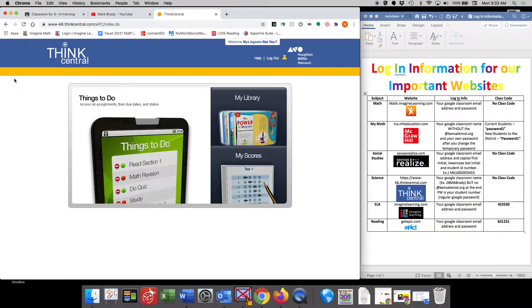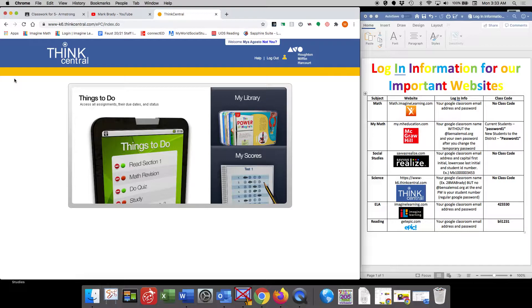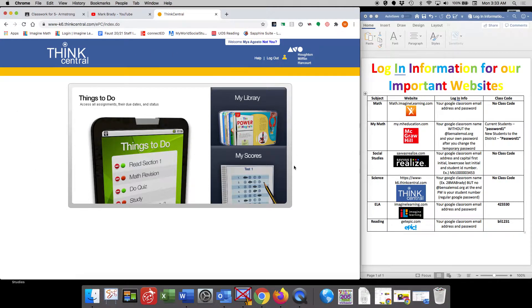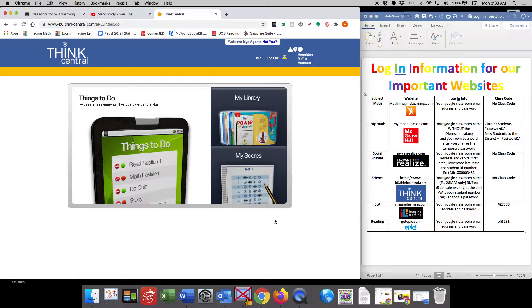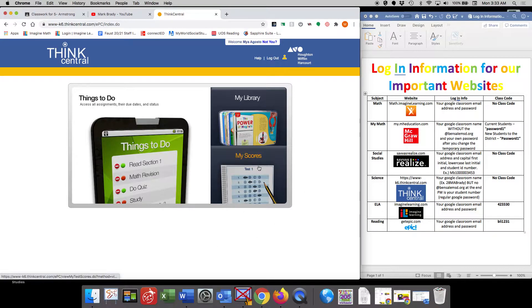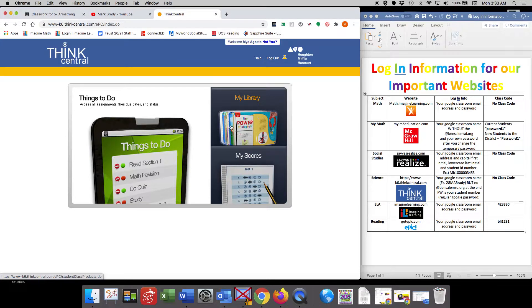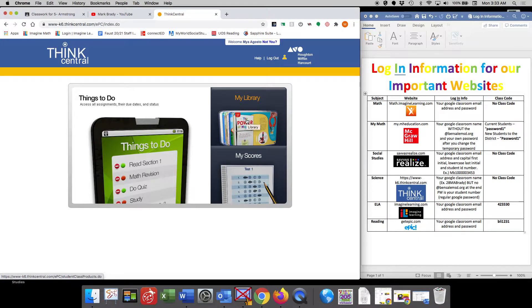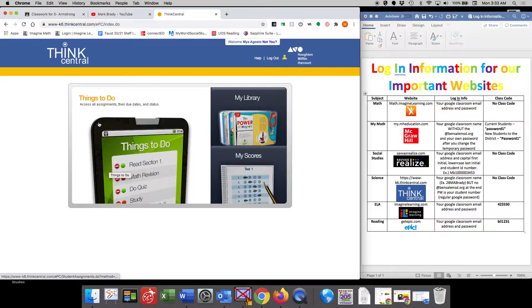This is the first page that you're going to see. There's some things in the online portal that we will utilize and there are a few features that we will not. We're not going to utilize the My Scores. The big thing that we will be using is My Library and things to do.